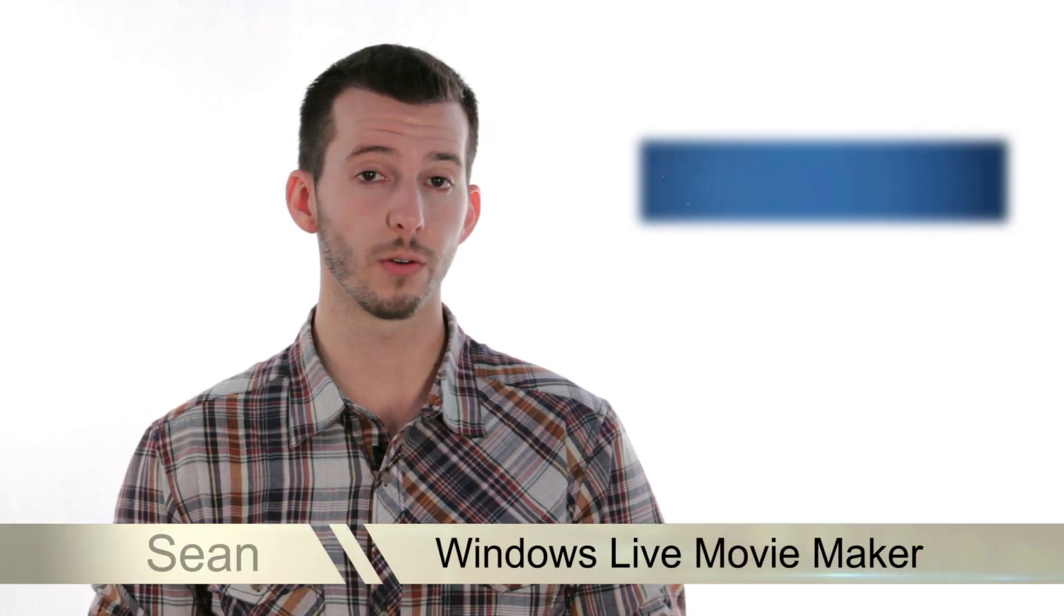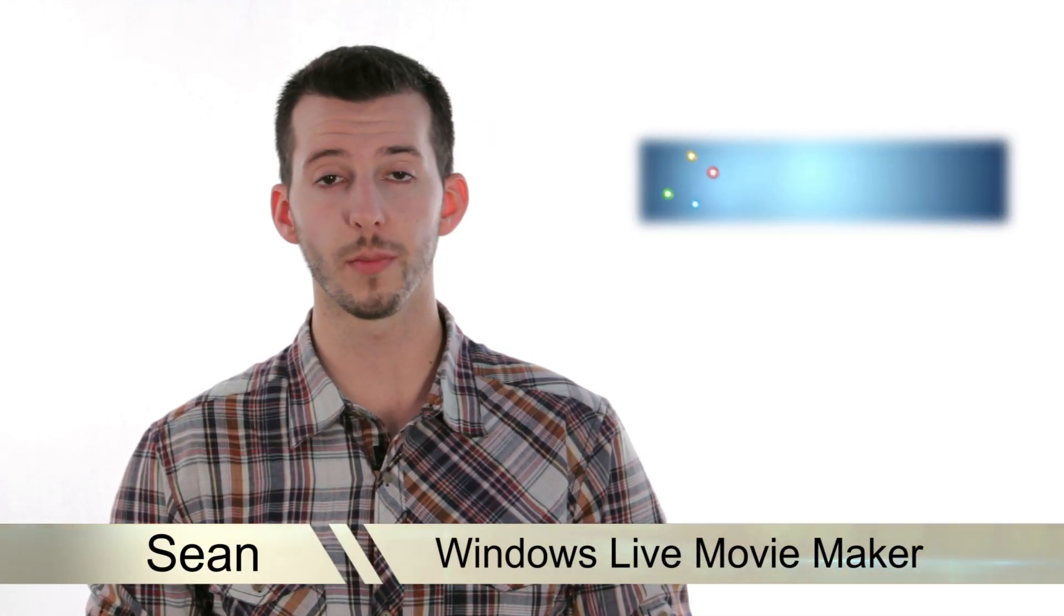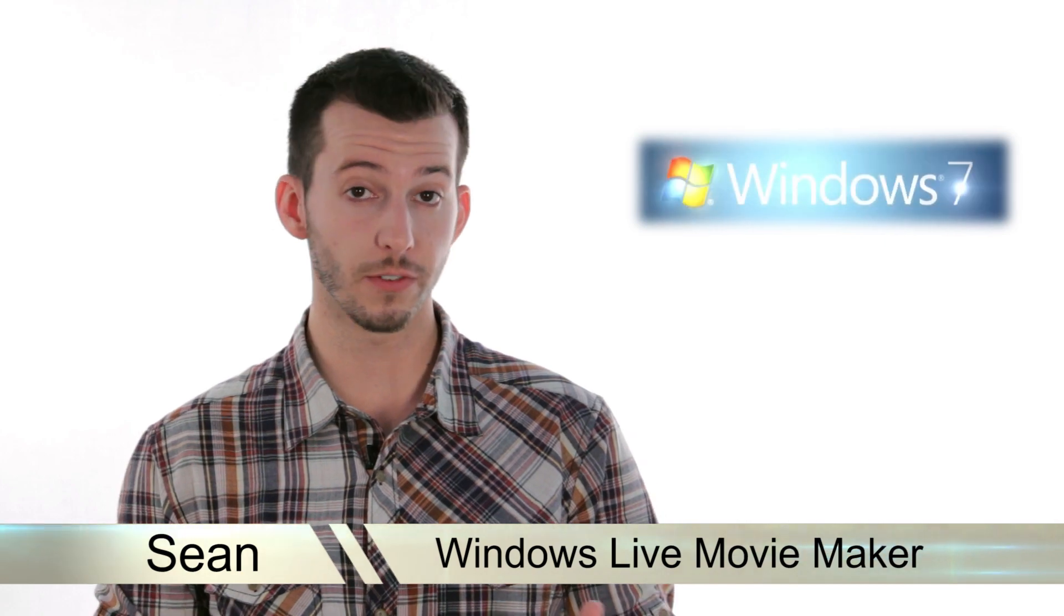Hey guys, Sean here at Mahalo.com and today I'm going to give you a quick overview of Windows Live Movie Maker and some of its features.